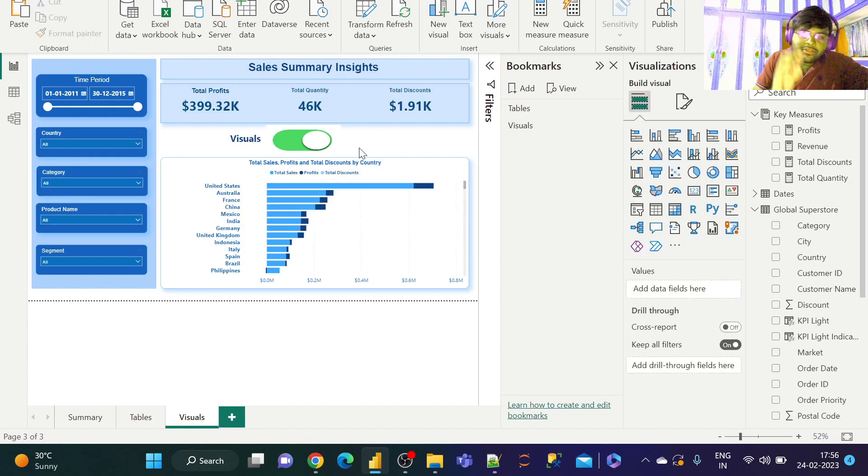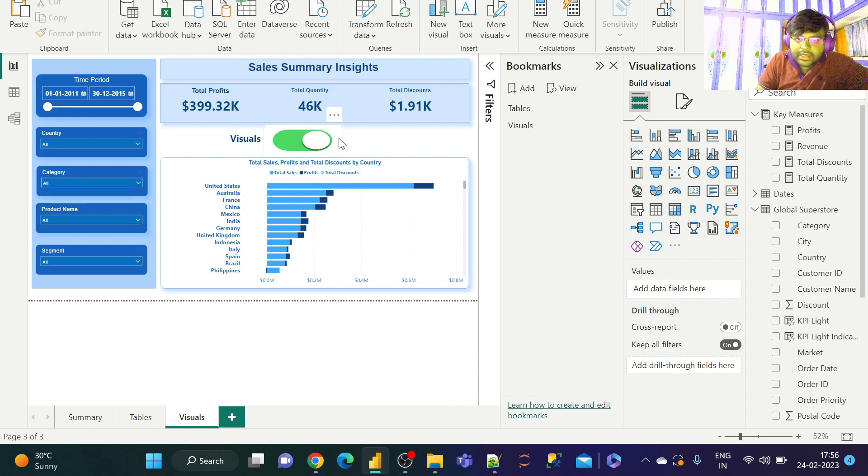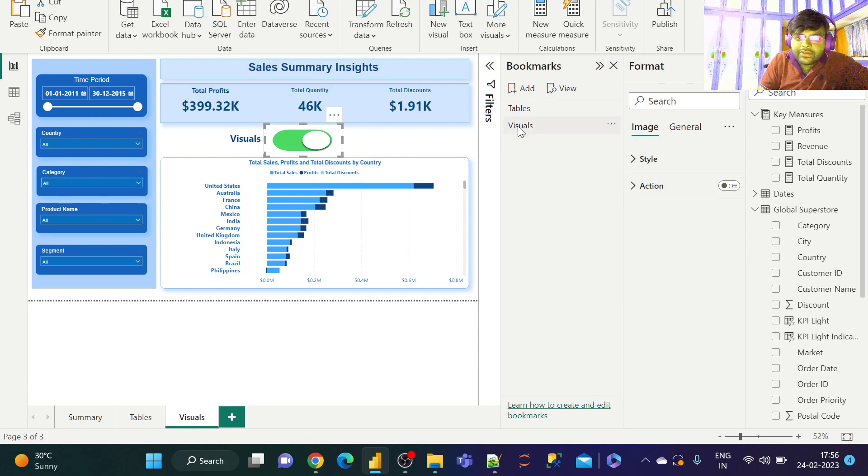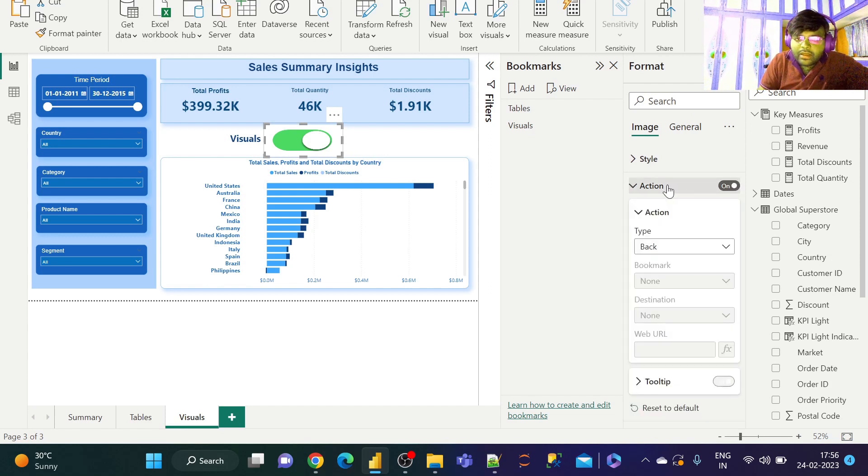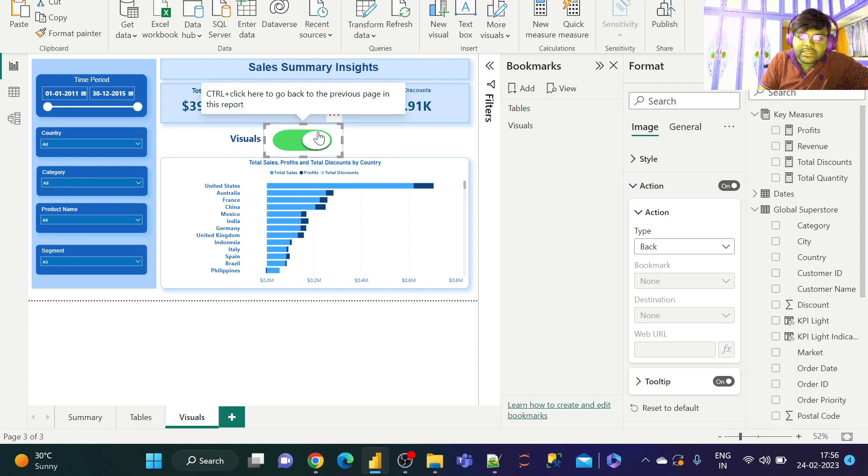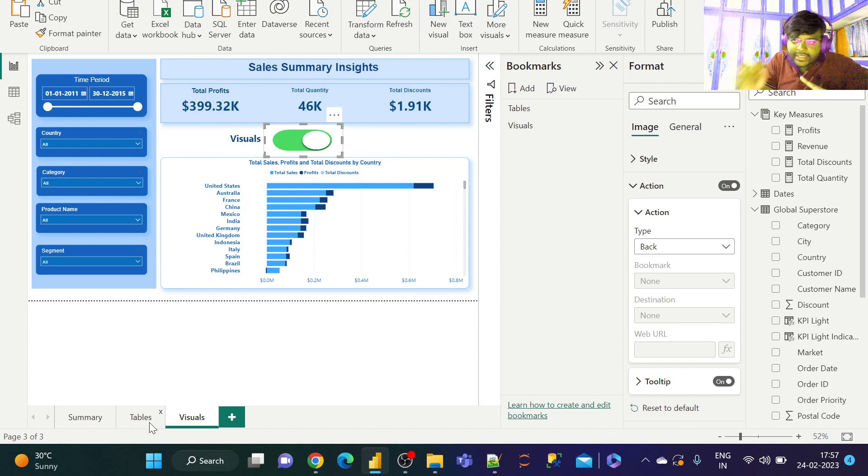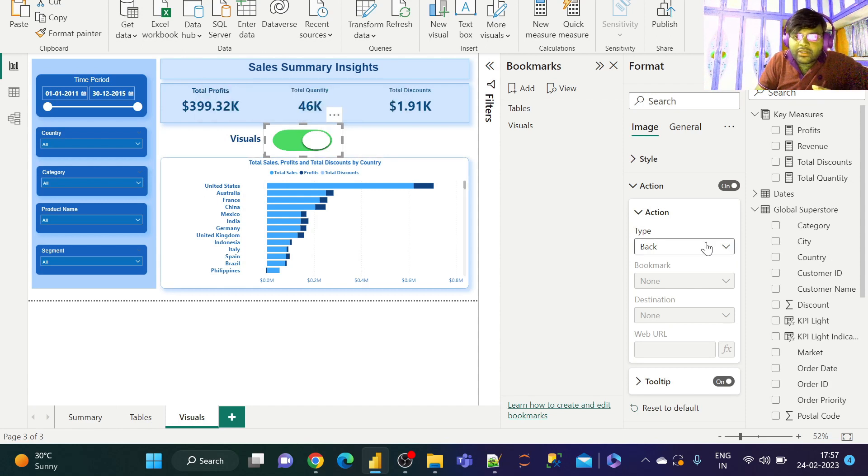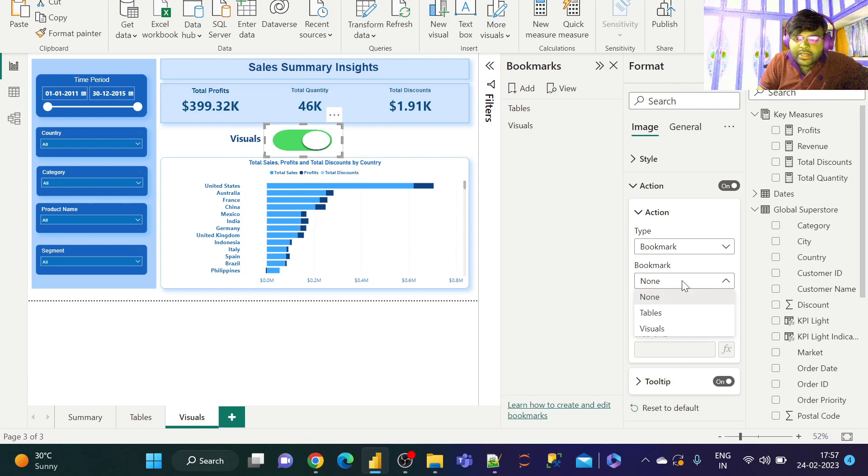So half of our job is done. Now what we shall do is, we shall click on this button now. This is our Visuals tab and Visuals bookmark. So let us click on this button and enable the Action to Tables. When I click on this, I need to go to Tables. Over here, let us click on this and select the action to Bookmark and let us direct this to Tables.